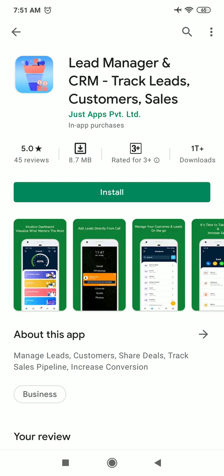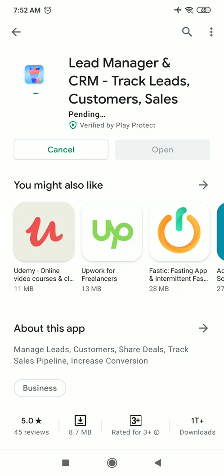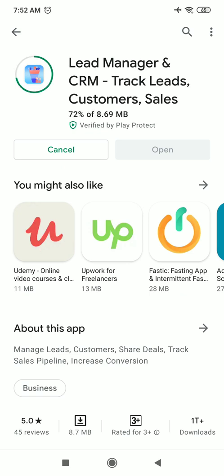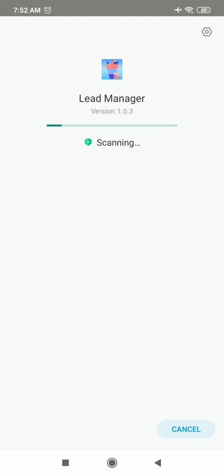But through this app, through Lead Manager app, you can easily keep track of all your leads through your mobile phone. Even if you try to keep track of leads through your computer, it is not possible to carry the computer all the time with you. Through this app, you can easily keep track of all your leads from your mobile.